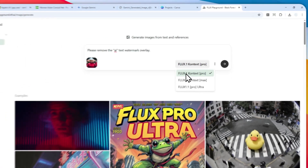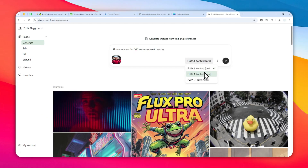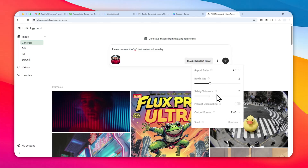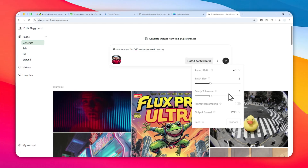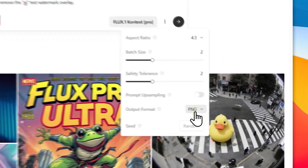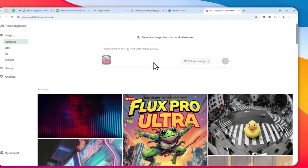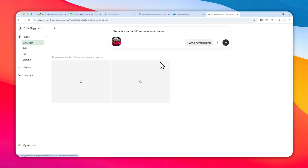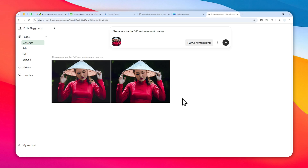For the model, you can select the Pro or Max version. The Max version is more detailed and consistent, but the Pro version is more than enough for just removing the AI watermark. You can also set the aspect ratio — 4 by 3 in this case — and the batch size, such as two images per generation. Safety tolerance usually doesn't need to be changed. Prompt upsampling is optional; I won't use it here. Select JPEG as the output format, then send the message to the AI. A few seconds later, you'll see the same picture with no watermark whatsoever. You can use this for pretty much any picture with any watermark, and you'll find the result is very consistent.